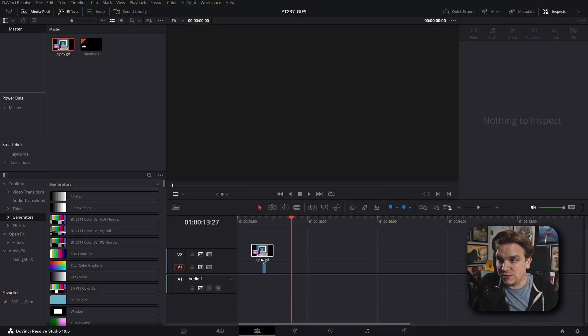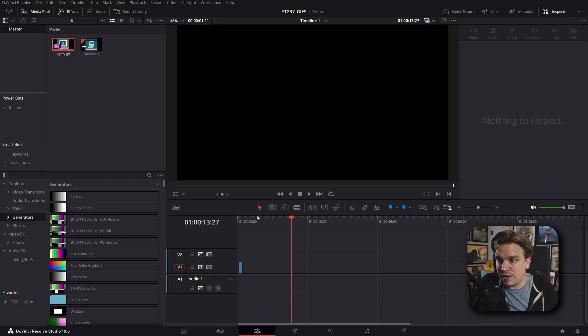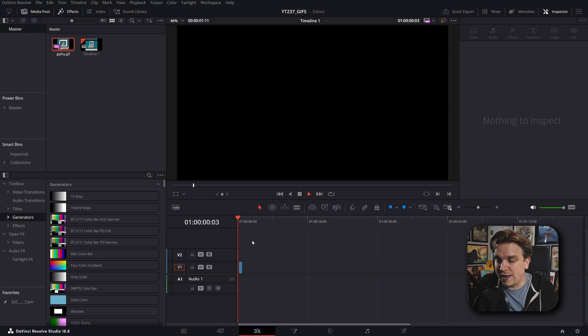Then in 18.5 at NAB earlier this year, they added the ability to export as a GIF out of Resolve, but it wasn't until today with Resolve 18.6 that we got the ability to import GIFs and just drop them on a timeline.